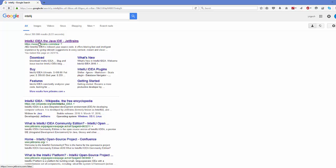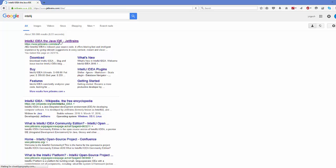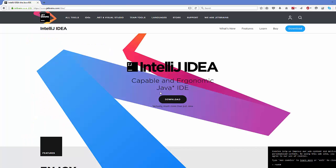First, open your favorite browser and search for IntelliJ IDEA the Java IDE. The first link is from jetbrains.com/idea — click that link. Before downloading, make sure you have Java JDK installed on your system, because IntelliJ IDEA requires Java to be already installed.